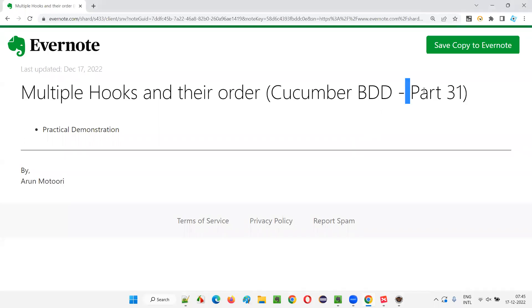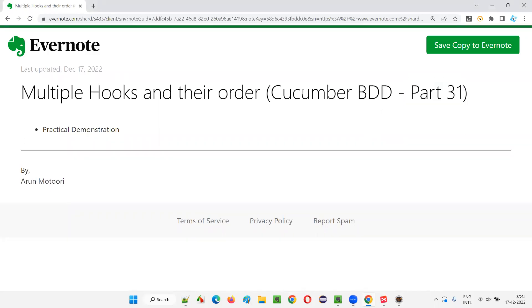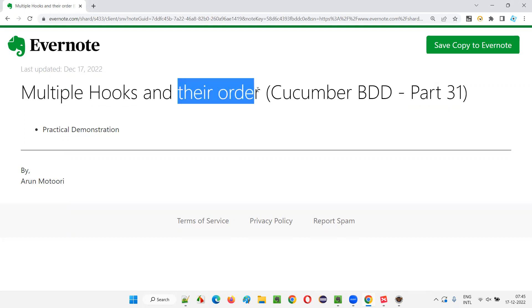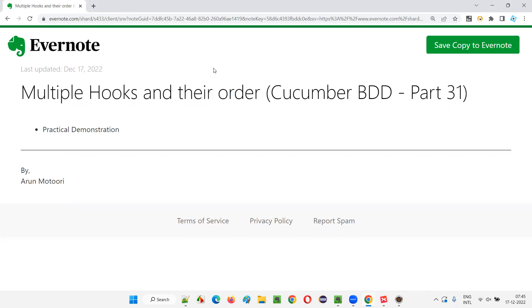Hello all, welcome to Part 31 of the Cucumber BDD training series. In this session, I'm going to explain and practically demonstrate how to use multiple hooks and how to decide their order of execution in Cucumber projects.